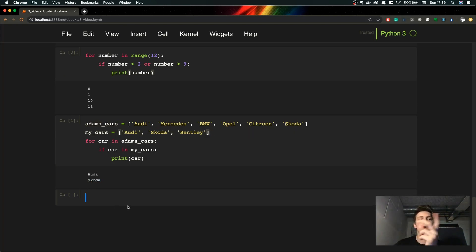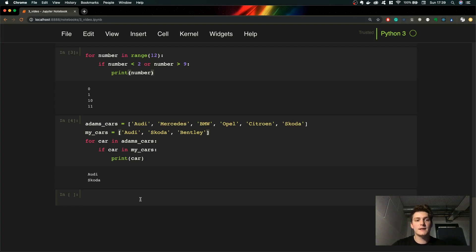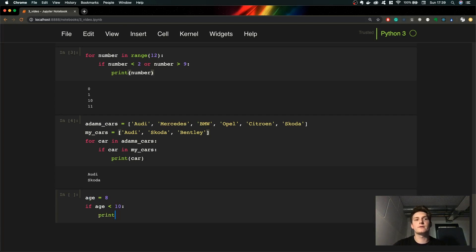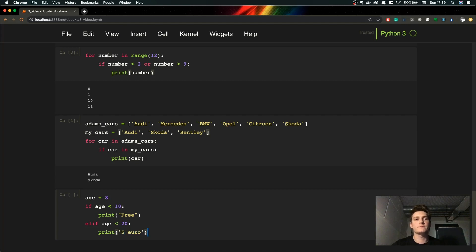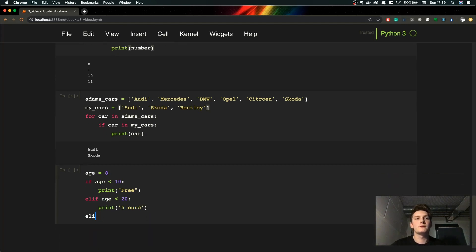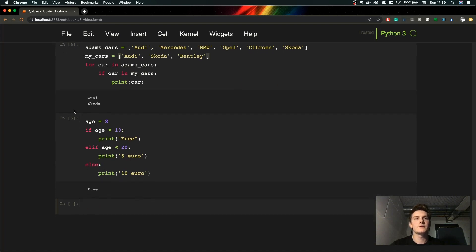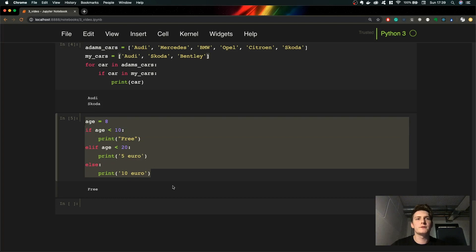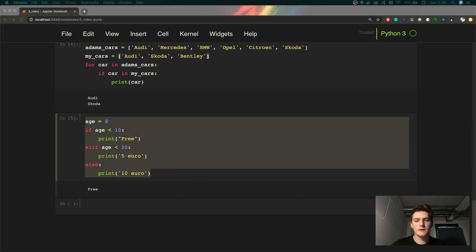We can also nest if statements and use elif and else. For example, let's say our age is 8. If age is less than 10 we print 'you go free to the cinema'. Elif age is less than 12, we pay five euros. And all older people have to pay 10 euros. So as you can see we can have different conditions and different statements. And why did I show you this? Because I have homework for you — this time we'll cover the FizzBuzz problem.